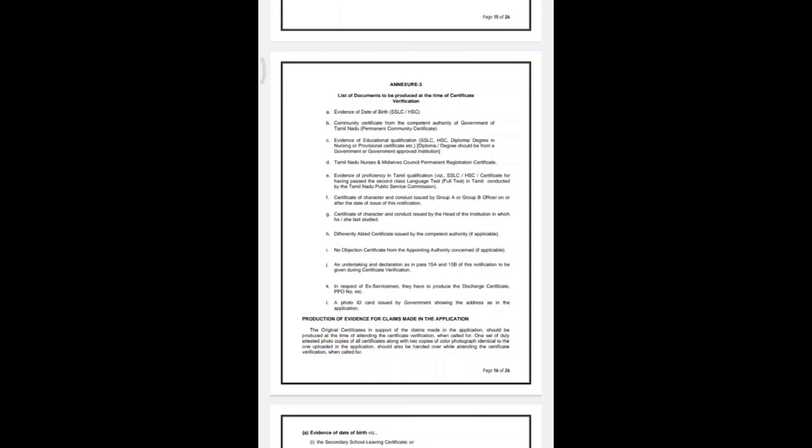The first required document is evidence of date of birth. If you have a birth certificate, you can use that. However, if you do not have a birth certificate, you can use your SSLC or HSC certificates from 10th or 12th standard to show your date of birth.